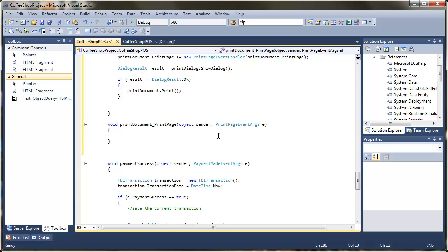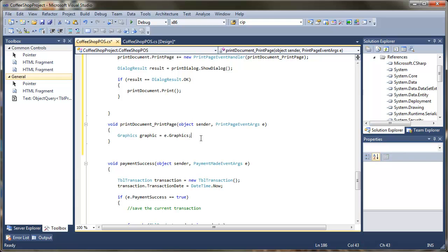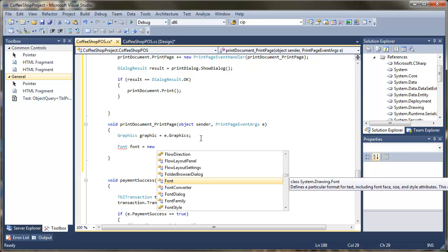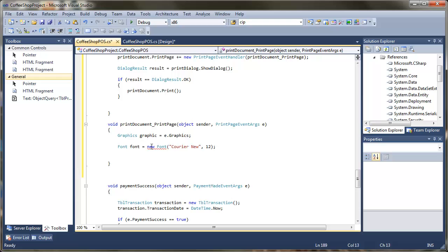Let's start off by creating a graphics object. I am going to call my graphic equals and I am going to get this from the event, getting the graphics object from that so I have got something to begin drawing with. I want to then put something as a heading. Just like I do with drawing you can create a font, so I am going to say font equals new font, and I am going to tell it to use the font courier new at size 12.